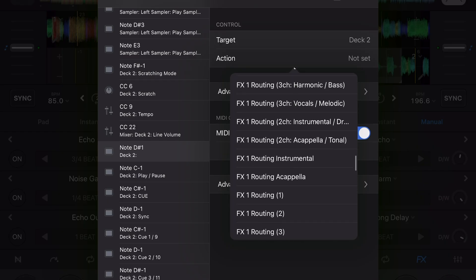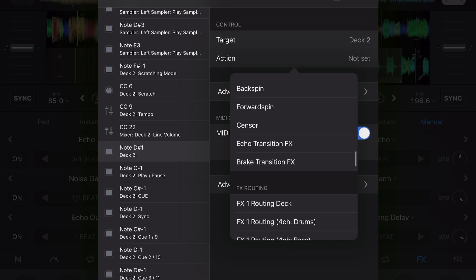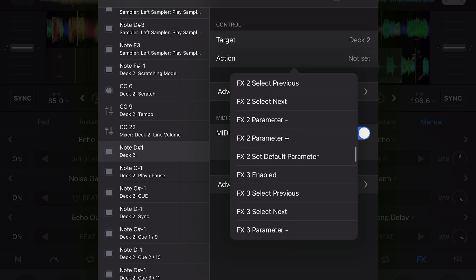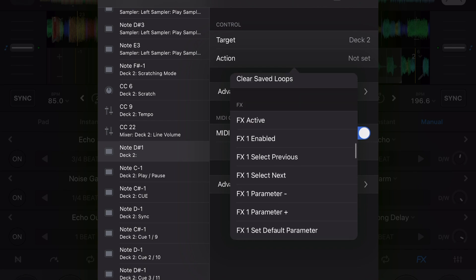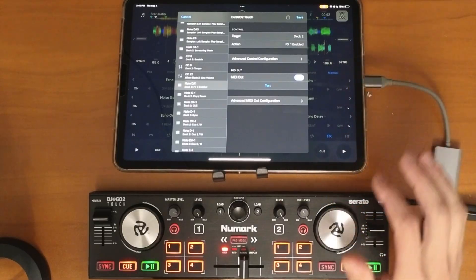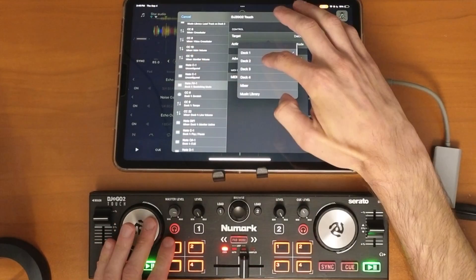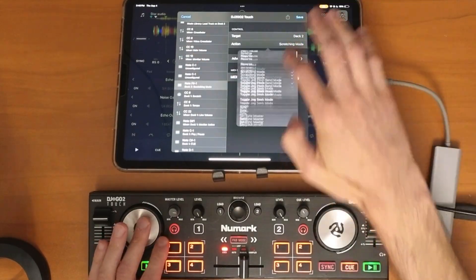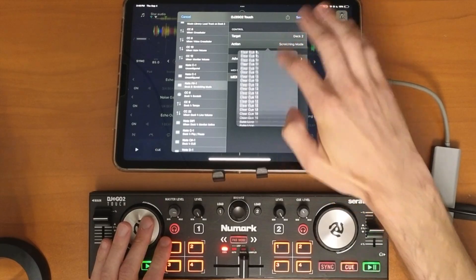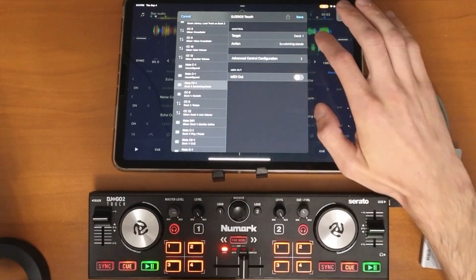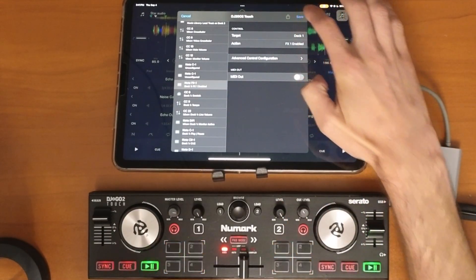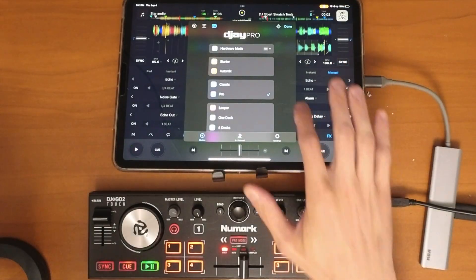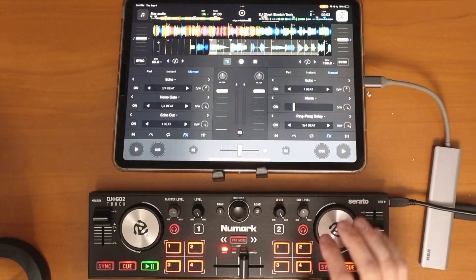Pretty much every feature in the whole app will be here so there's a lot to scroll through, but now we're in effects and we just want to select effects one enabled. Then we'll do the other side on deck two, go to effects one enabled, press save — make sure you press save.